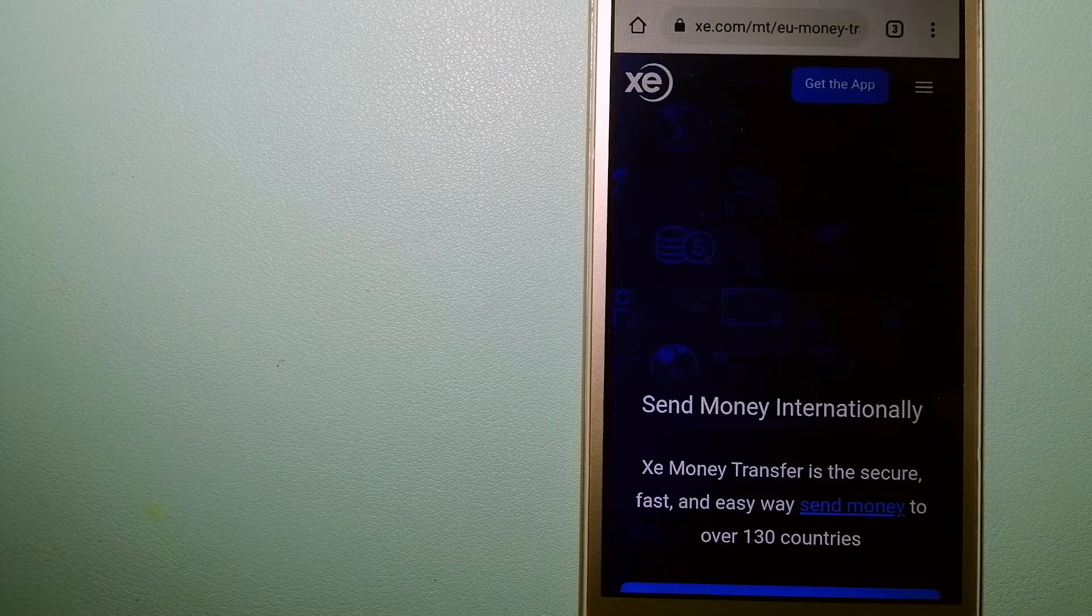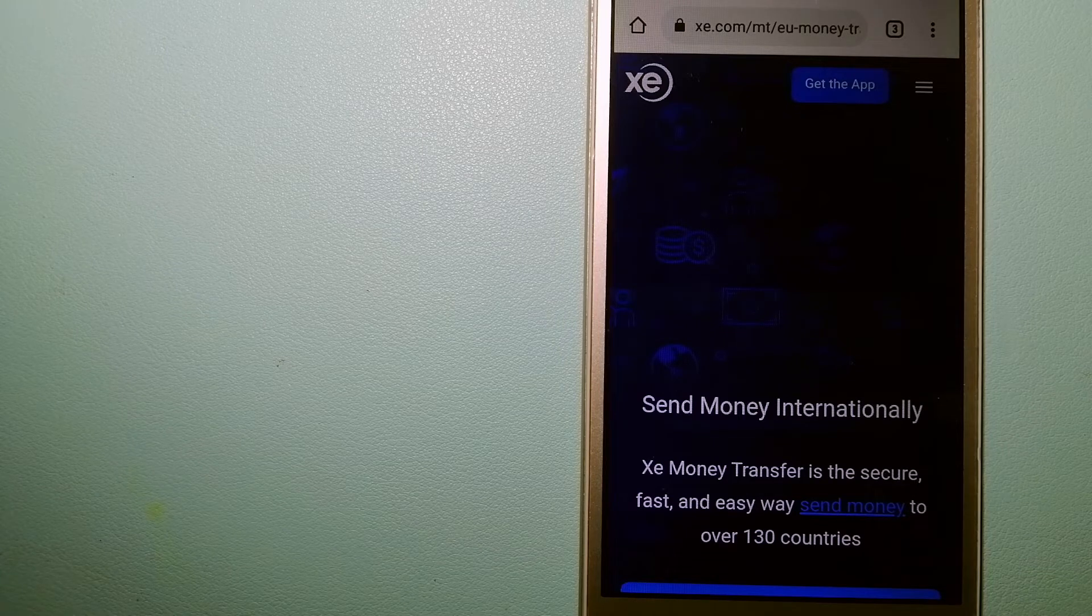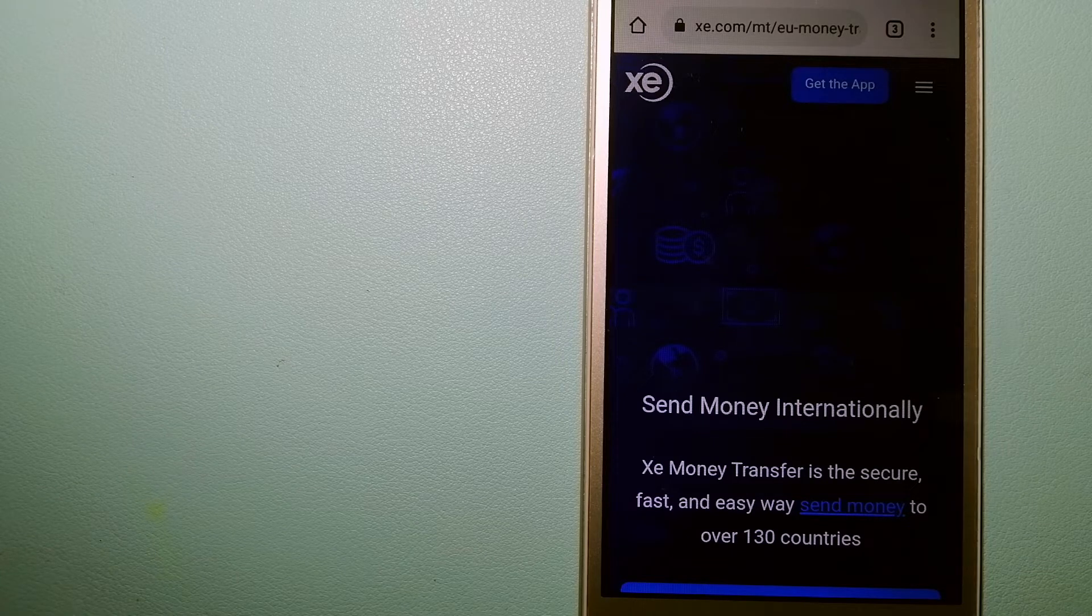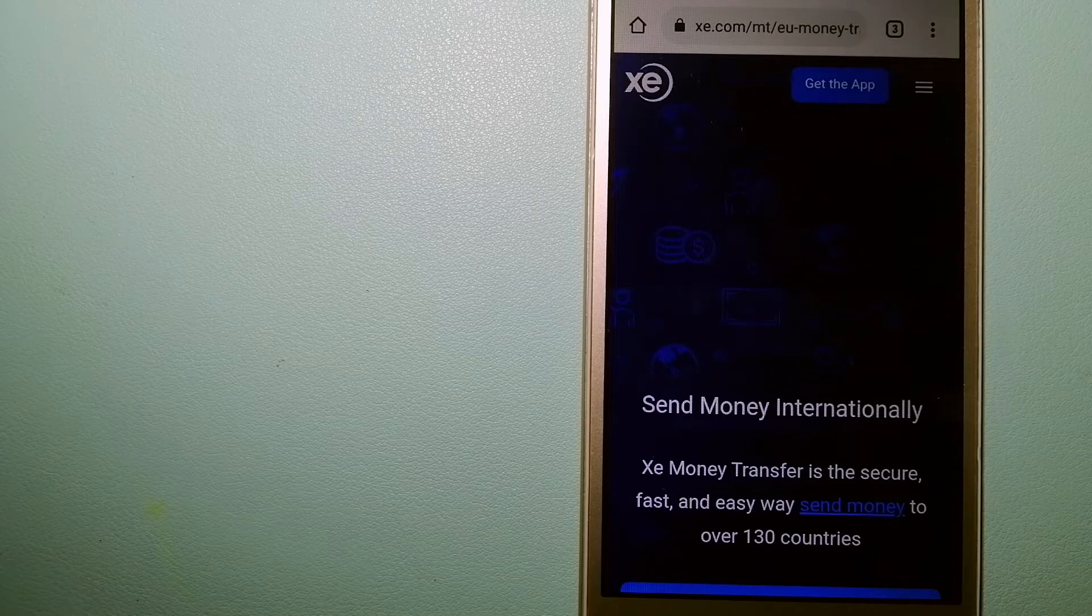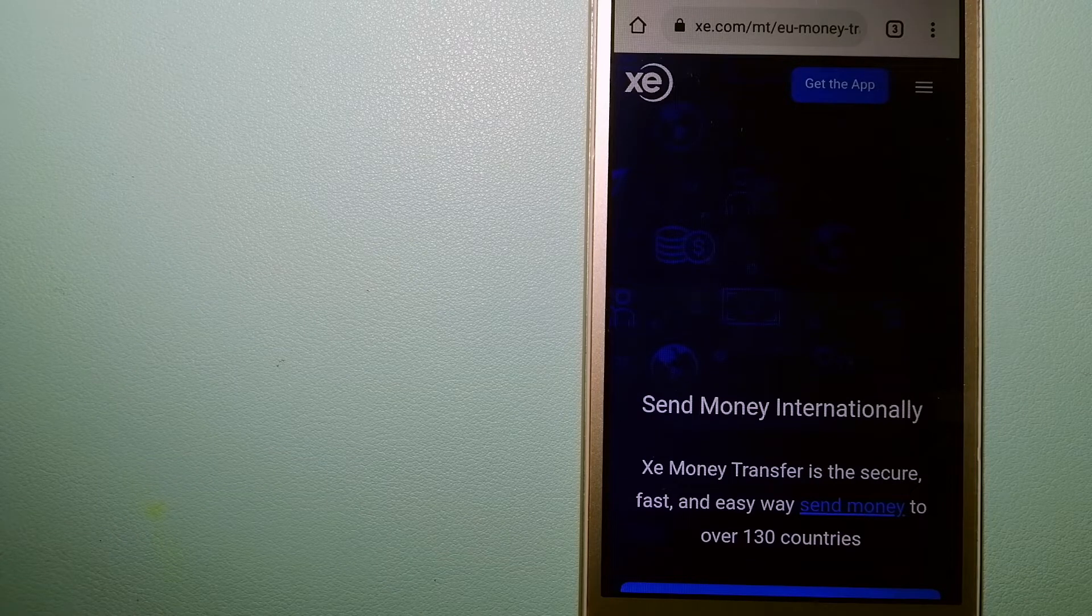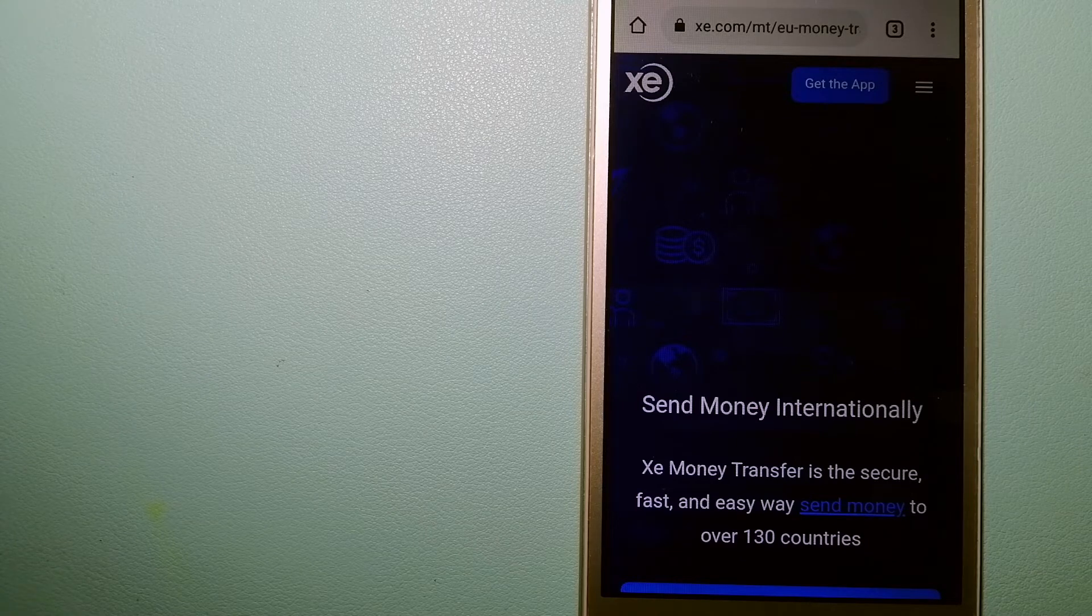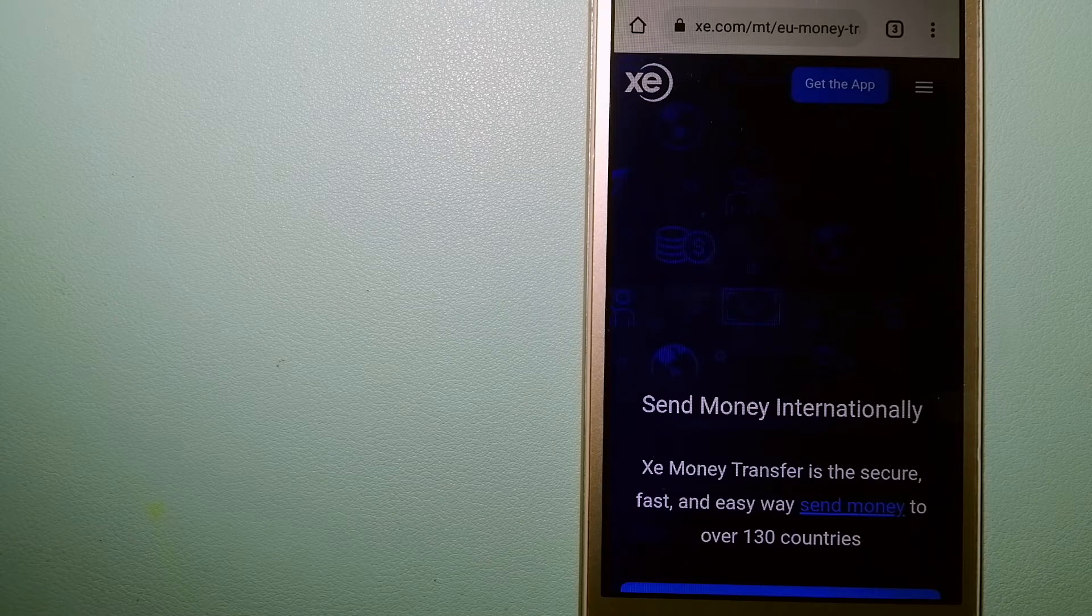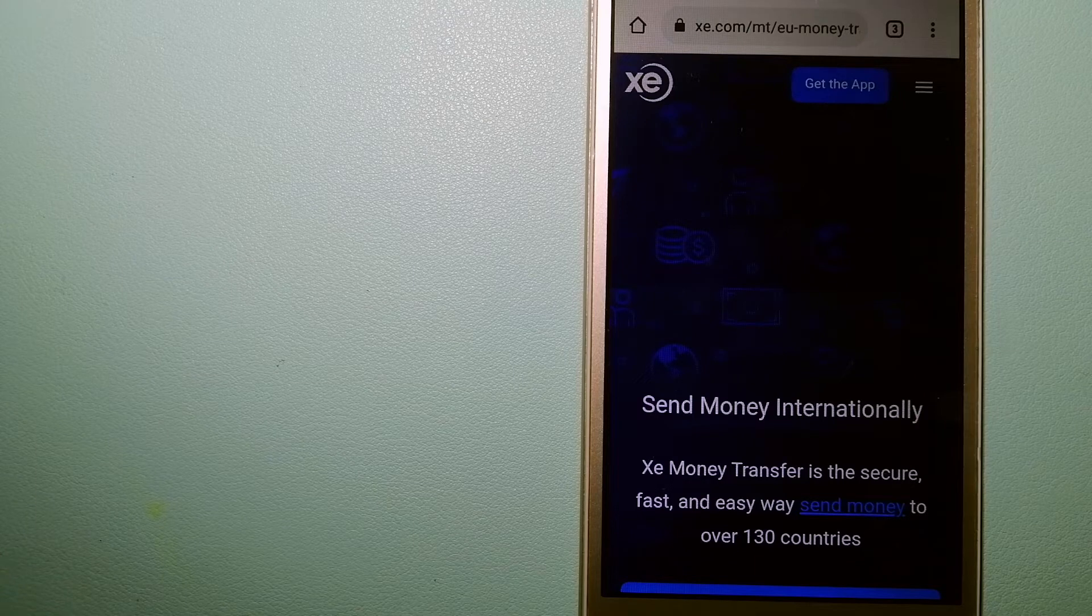As a trusted and seasoned name in foreign exchange, they could be a good option for your international money transfer. Founded in 1993, they have been dealing in foreign exchange for a long time.